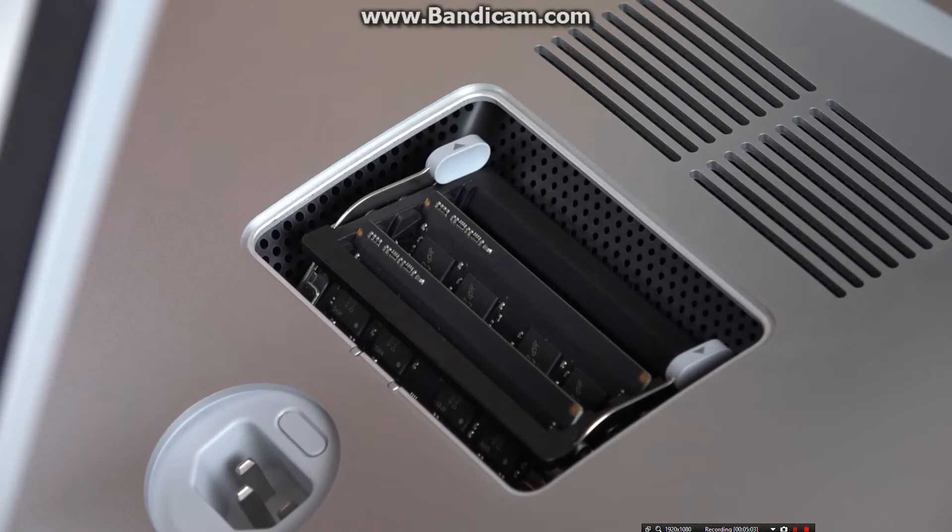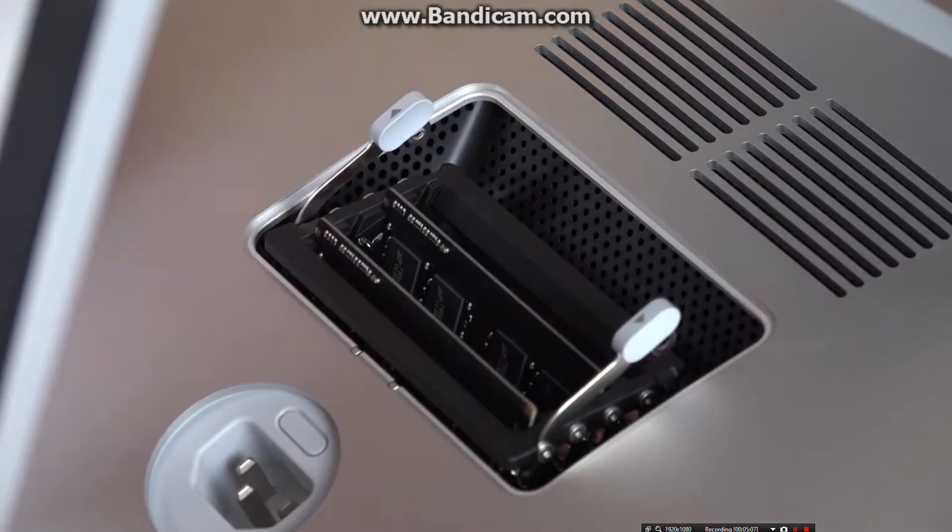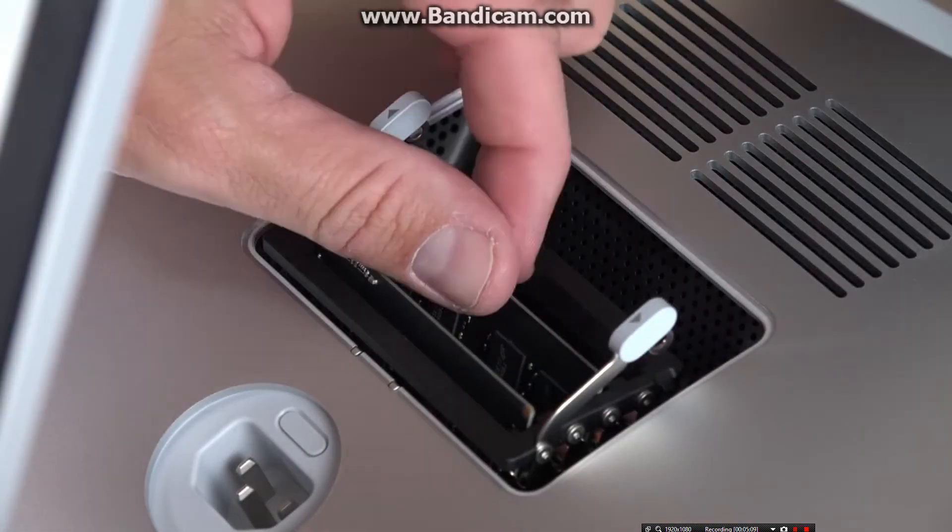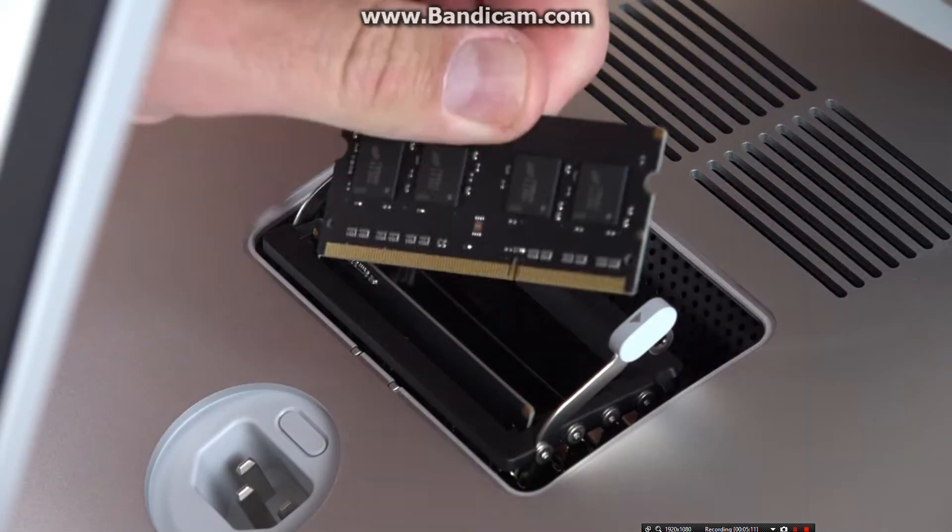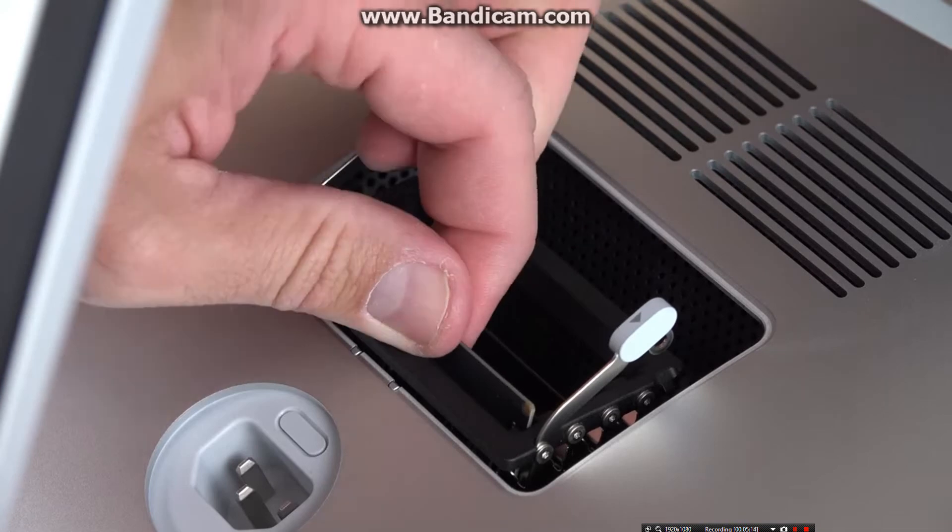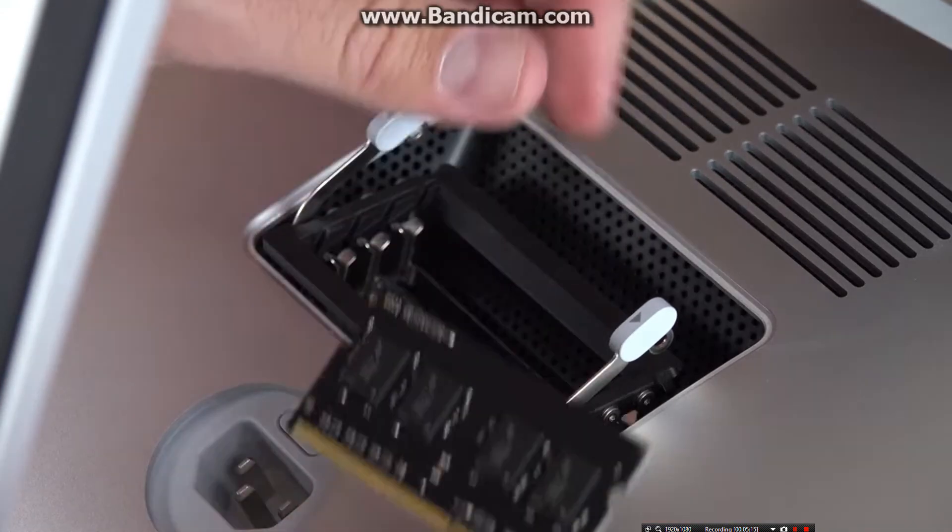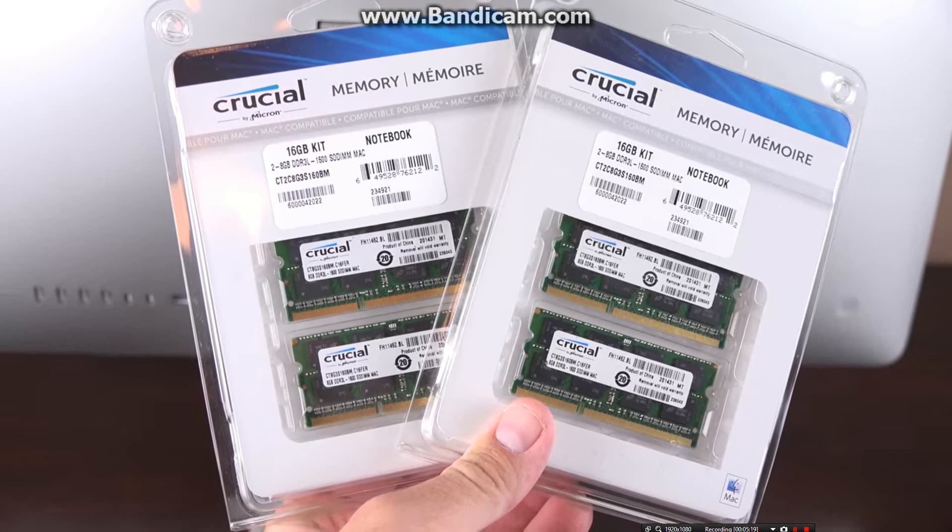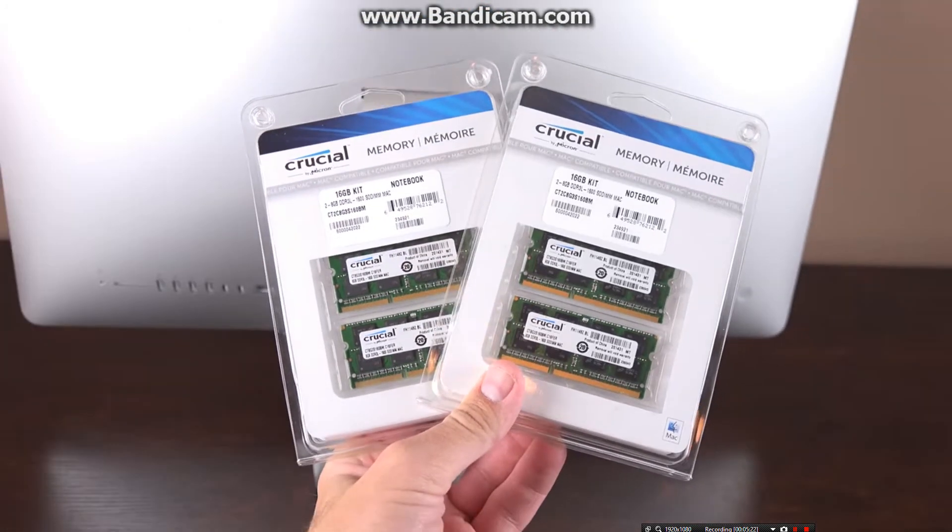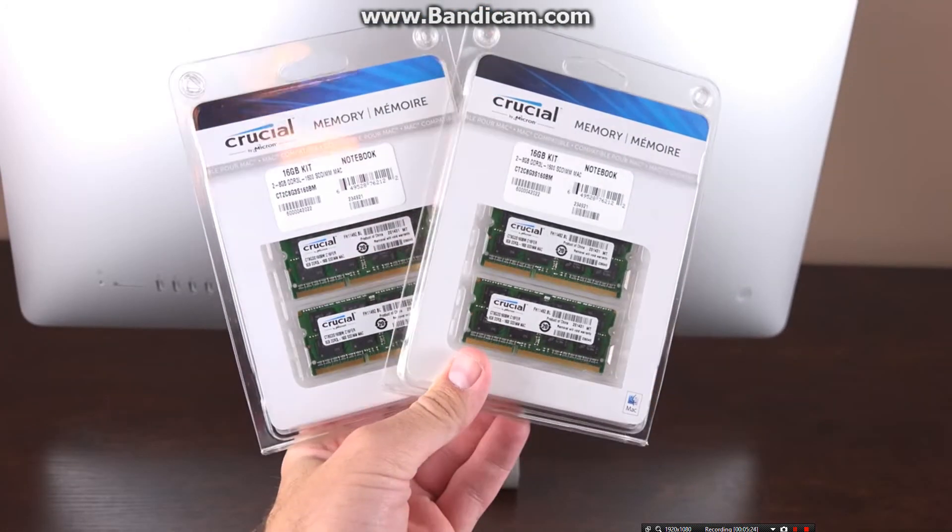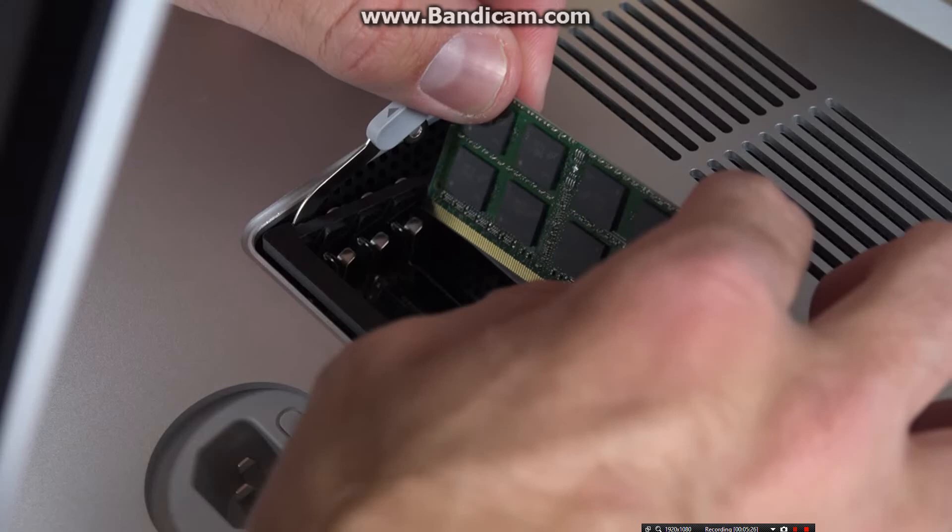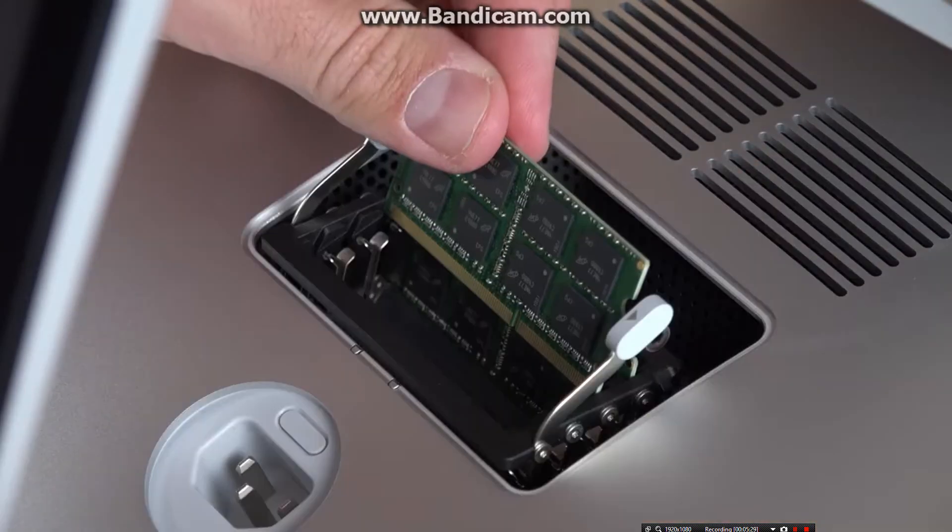First step is to release the RAM carriage, which pops up when you spread the clips apart. I'm removing the existing 4-gig RAM sticks and replacing them with 8-gig sticks, so that'll bring me up to 32 gigs. This is a lot cheaper than what Apple will charge. This is $270 for 32 gigs versus $600 for Apple's upgrade.